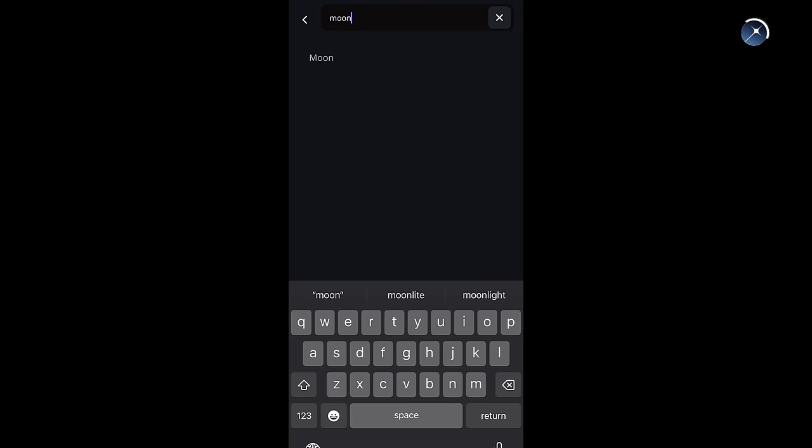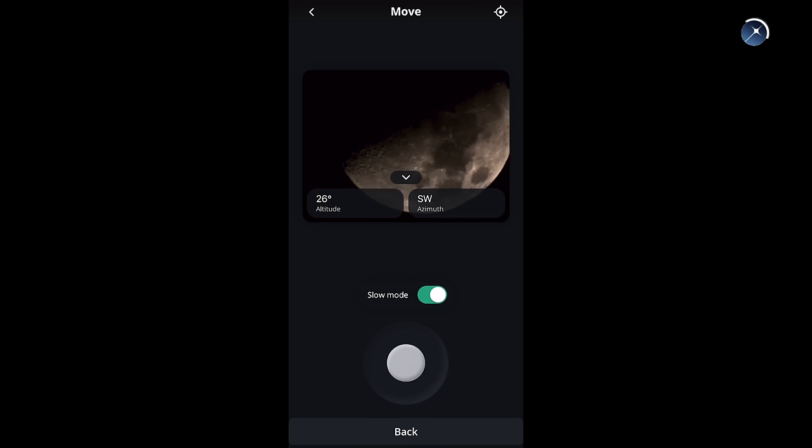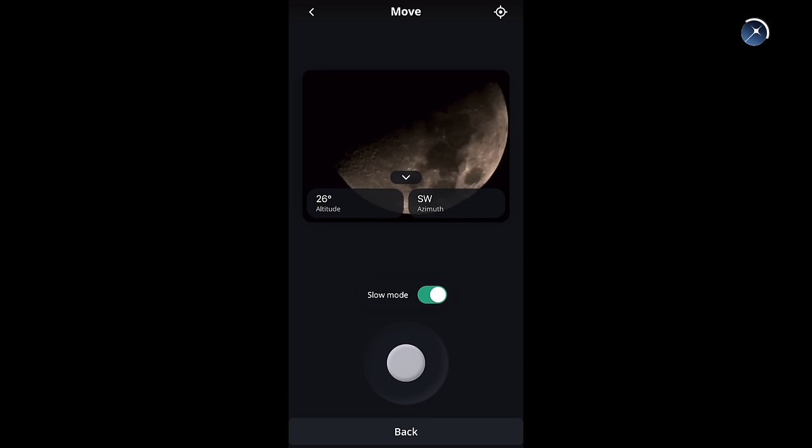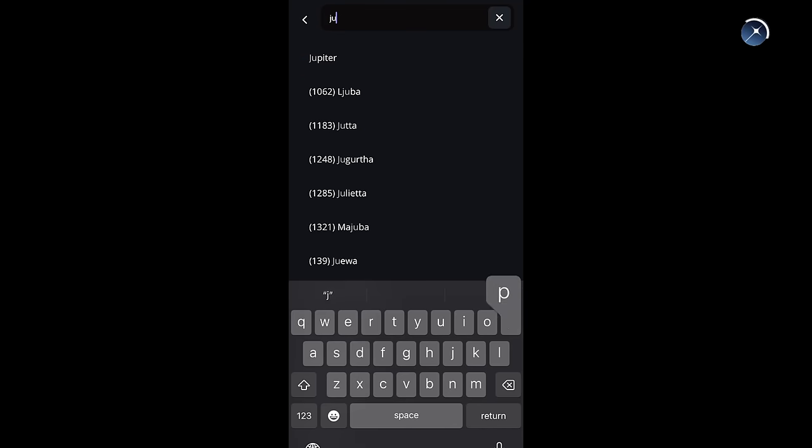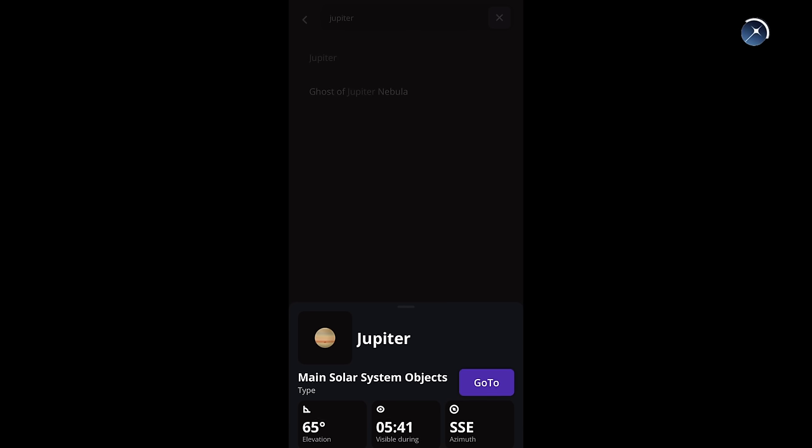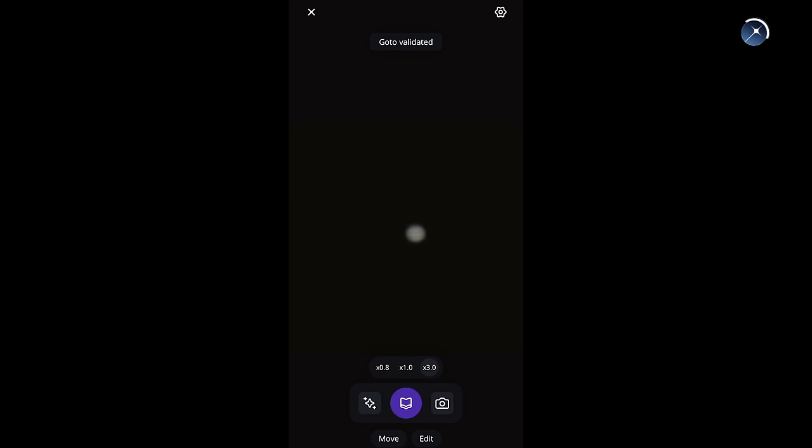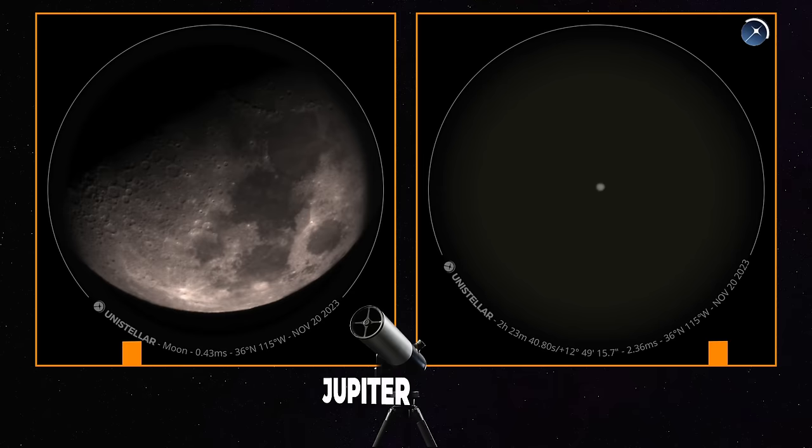The first one will be the Eevee Scope again. The moon doesn't look bad but it's not too impressive either. Jupiter is actually pretty good here, the bands are even slightly visible. Neat!